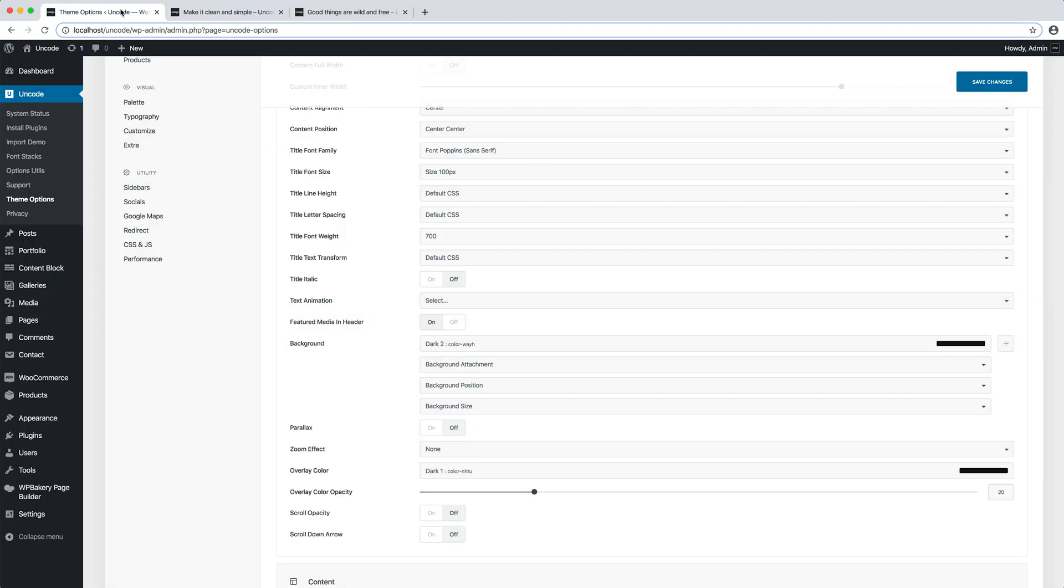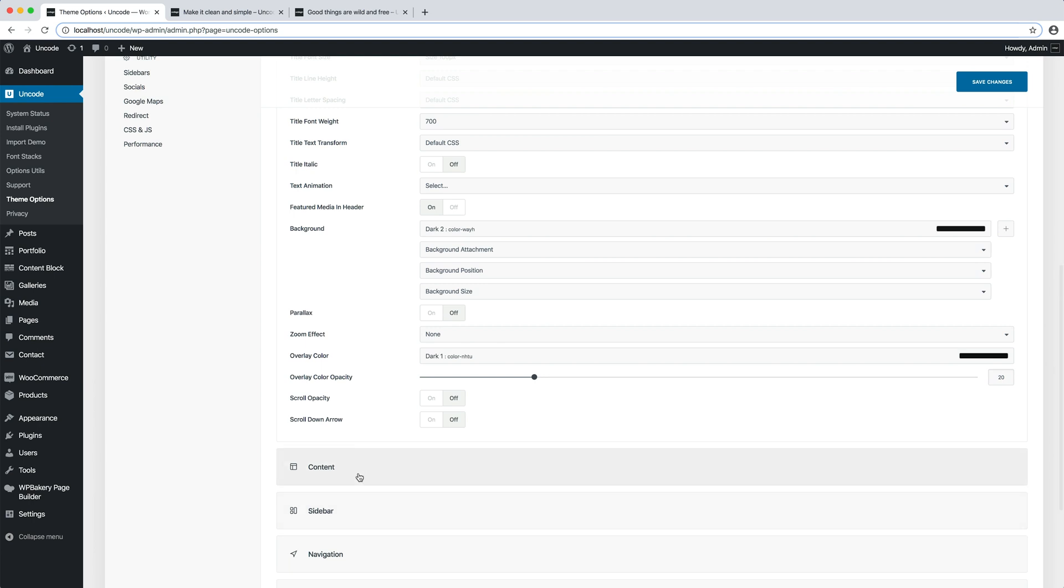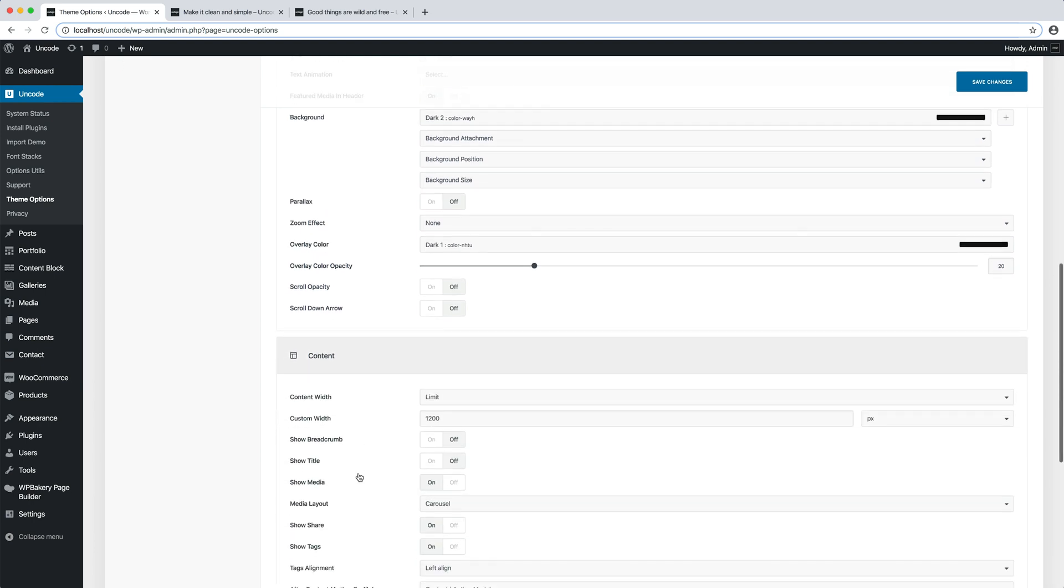Now let's edit the content group. In this group of settings, it's possible to modify aspects of the content area.